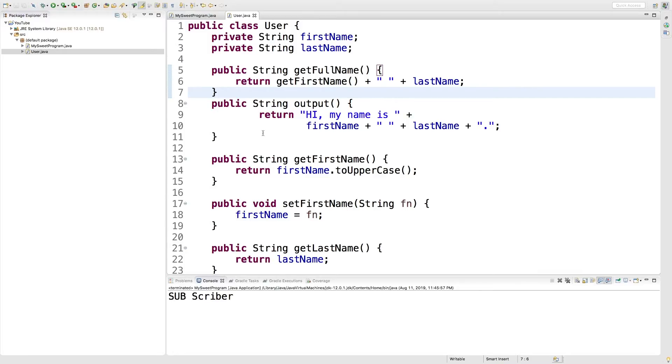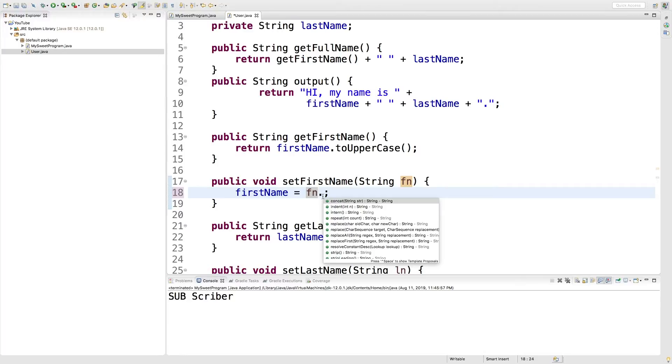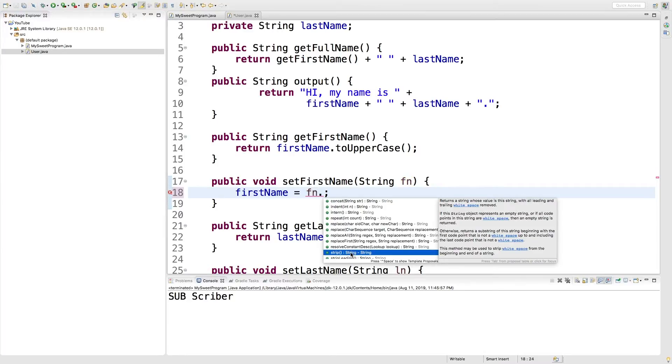Now there is some general filtering you can do for a set. So if you want to customize the set, you can. So for example, you can say FN.trim, this is going to get rid of leading and trailing white space. So if there's a bunch of spaces before or after, that's going to get rid of them. So that's one way you can clean it.